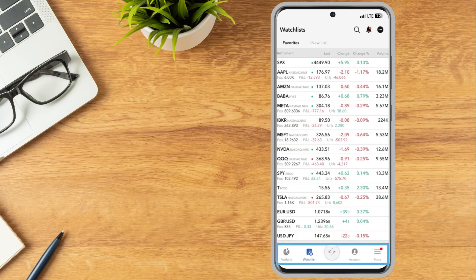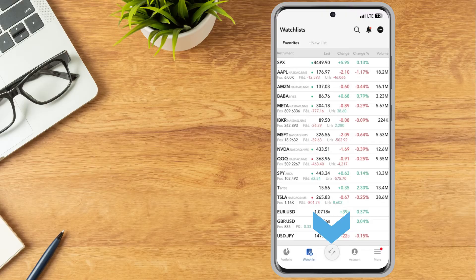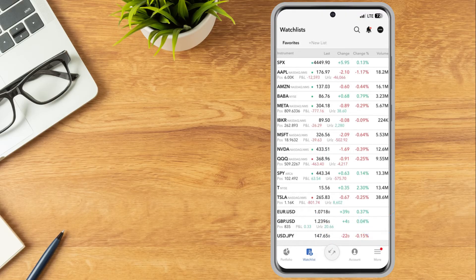Along the bottom of the app is a menu bar with icons for Portfolio, Watch List, Trade, Account and More. The investor can tap any of these icons to switch between pages. We will go into further detail on these pages in later lessons.